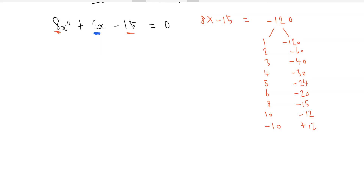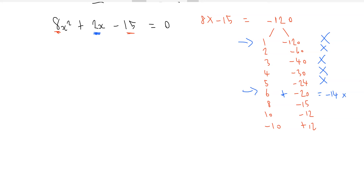Just by looking, the first pairs give very large numbers. It's only as the numbers get closer together that we near our target. 6 and minus 20 gives minus 14 — doesn't work. 8 and minus 15 gives minus 7 — doesn't work. 10 and minus 12 gives minus 2 — same magnitude but wrong sign. Switching signs: minus 10 plus 12 equals 2. We have a match.